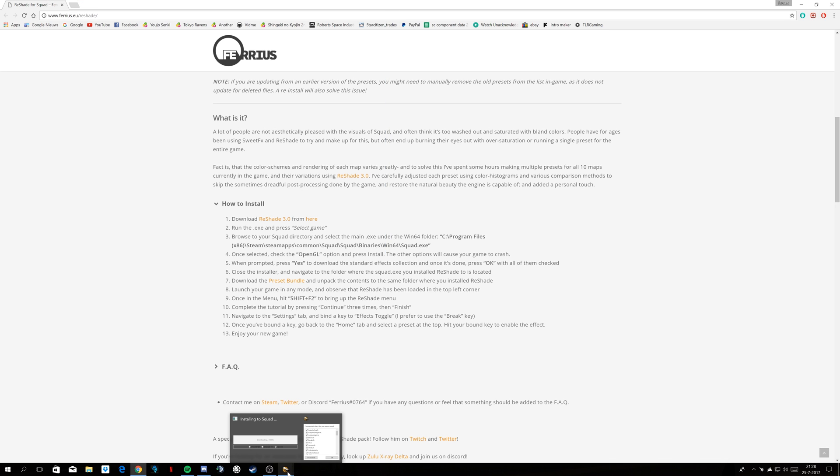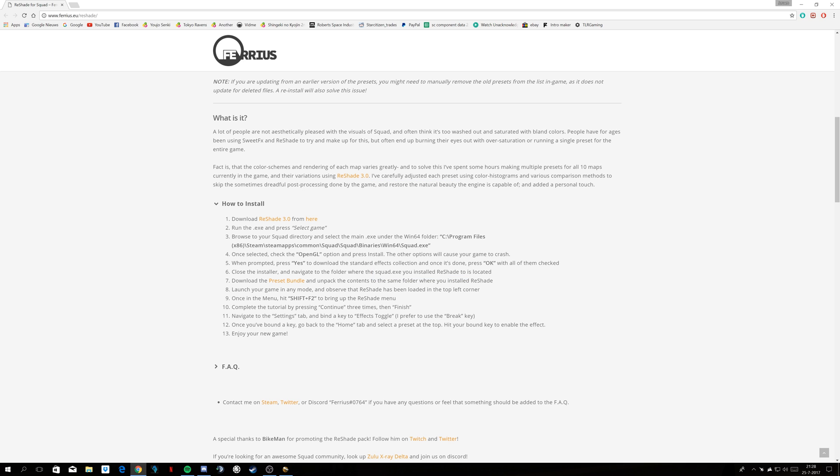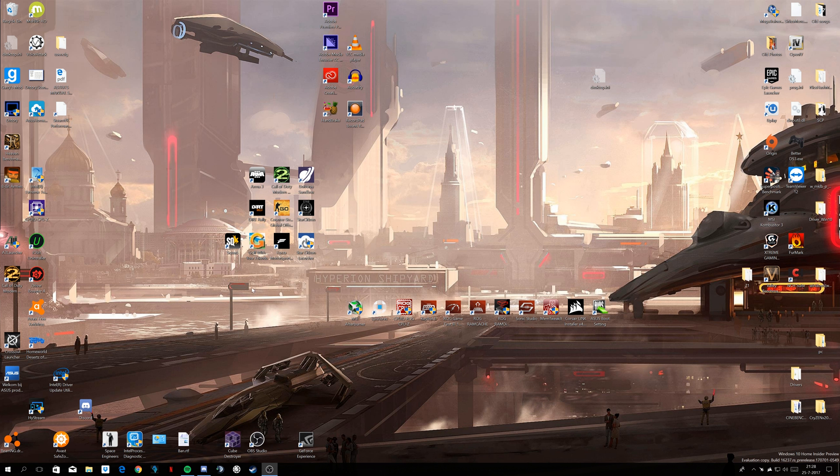Now your reshade has finished downloading all the effects. Okay, just install them all, doesn't matter, it's done. The presets are in your folder, and now you can boot up your squad game.